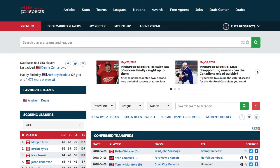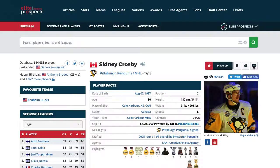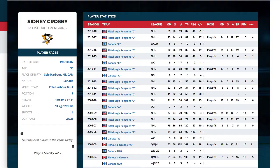You can save the card to your computer or phone and share it on social media. Or, if you represent a team, announce your recently signed player with the stats card.